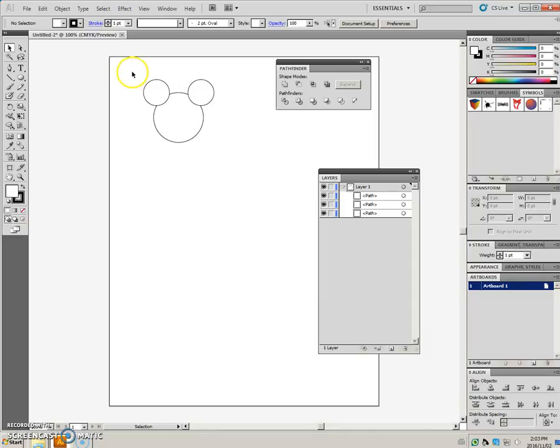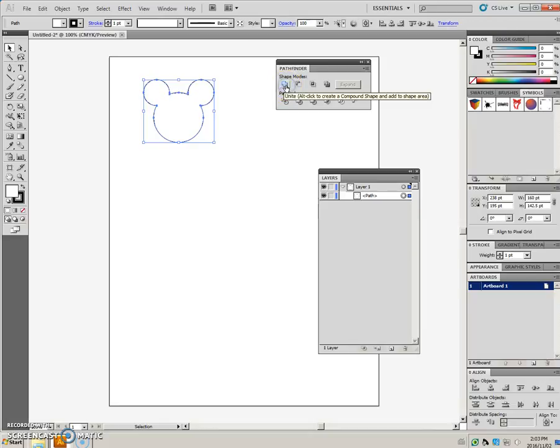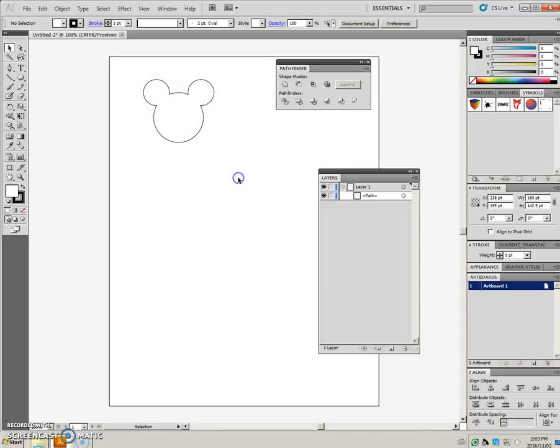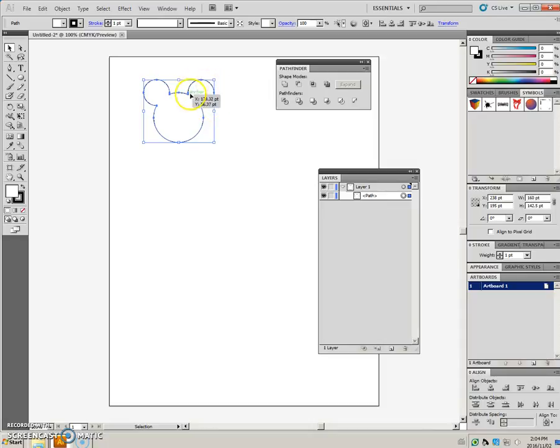If I select around these objects and I click the Unite icon, then what happens is, if you look in layers, I end up with one new object that has a perimeter around the outside of each of the objects.